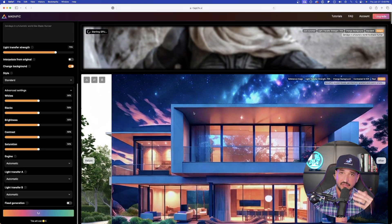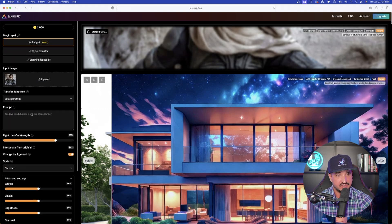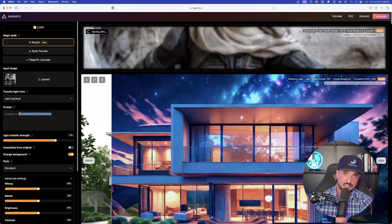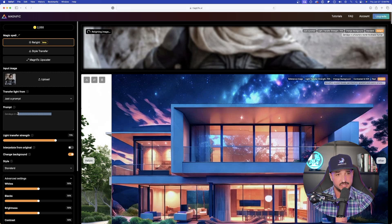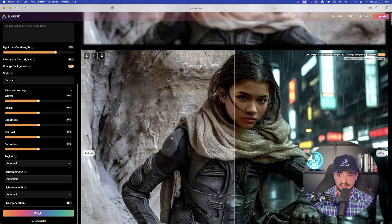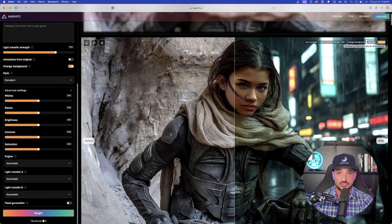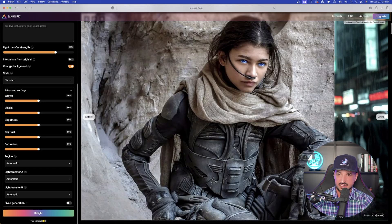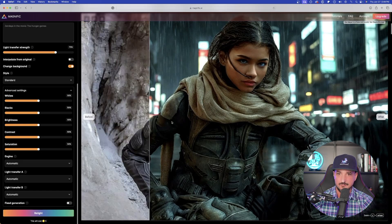Now let's do one more while this is thinking. We'll keep Zendaya but completely change the prompt. For the next one I'll leave everything the same but transform her movie setting — instead of Dune, we're going to say she's in the movie Hunger Games, completely different setting. Now our first Zendaya looks like it's already done generating — it populated as I was typing my prompt, that's how fast this actually works. Here is the before, and now look at that — there is the after. That's my Blade Runner setting. Amazing job, everything is fantastic.